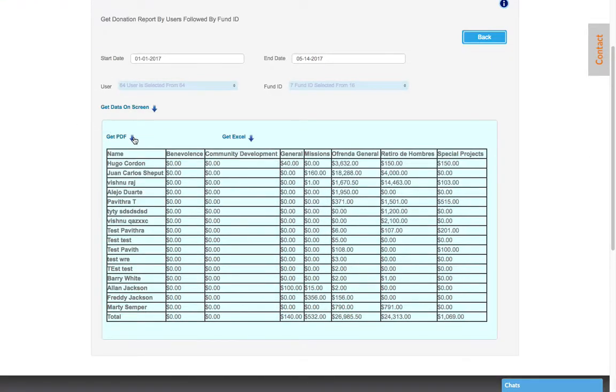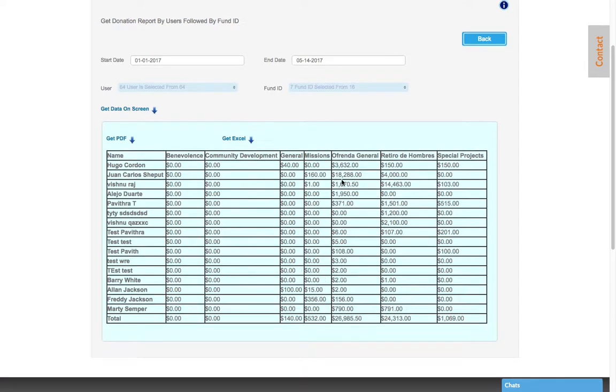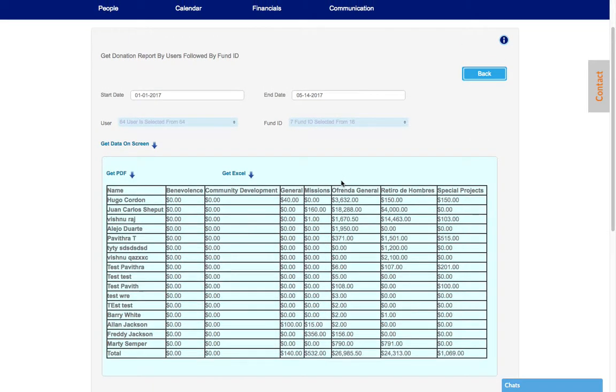you can export this report to PDF and to Excel. So first, select the start date of your report, the end date of your report, the user or users you want to appear in the report, and the fund ID. It can be all of them or it can be seven or just one. Get data on the screen and then you will get the totals per fund ID per individual.